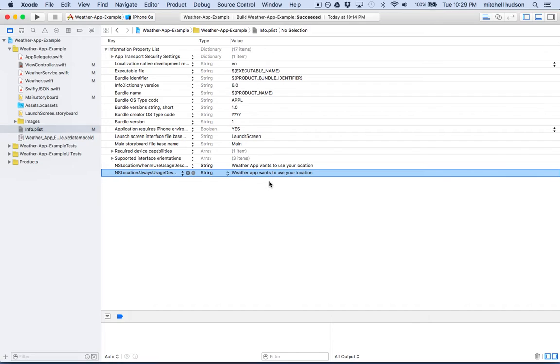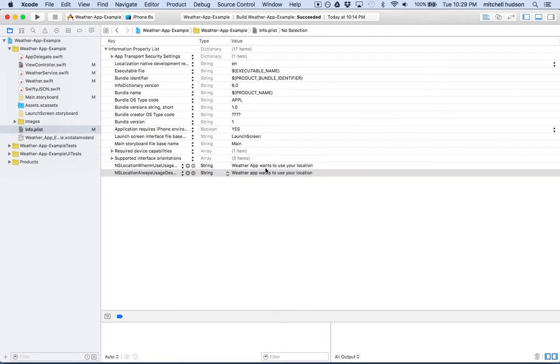That should get your app to use the weather. Without this, your app won't use the weather, or I mean the location, it won't let you get the location at all. It won't give you any errors or anything. It just won't be able to use location.